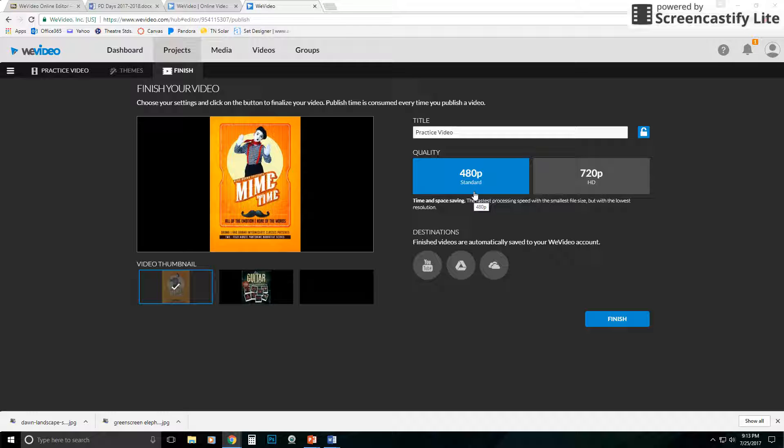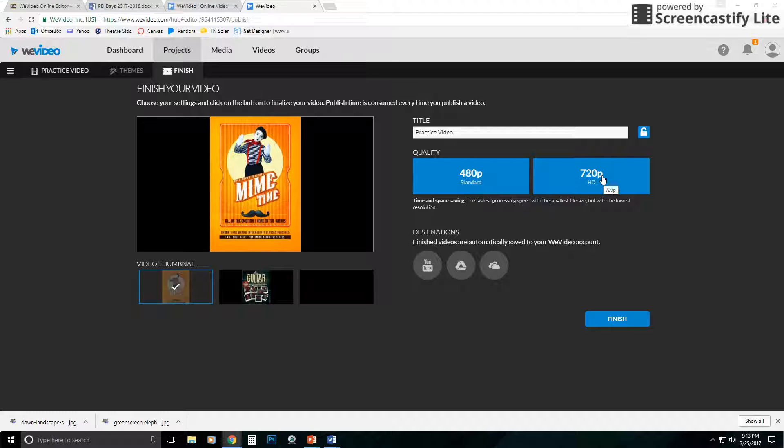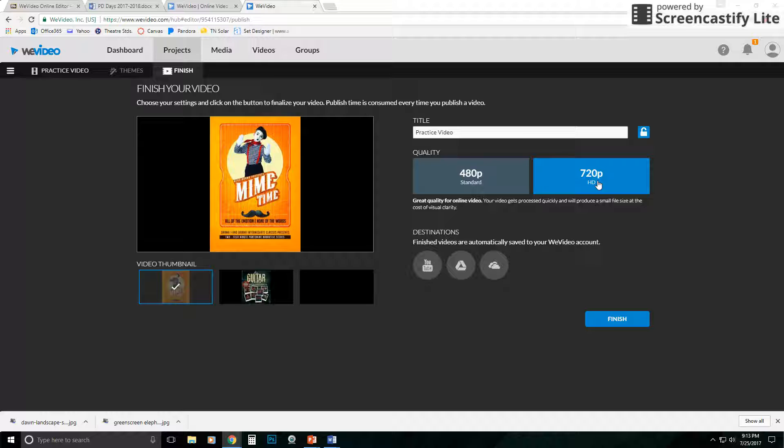If you're going to project them onto the screen in your class or watch it on a bigger television or things like that, you probably want to go to 720p. So typically, if it's not too big, I'd say just go ahead and go up to 720p.